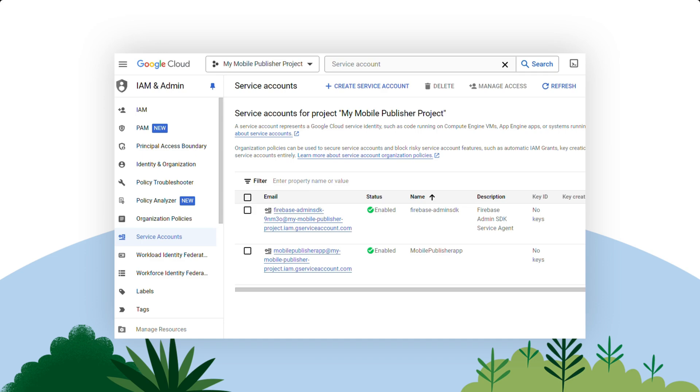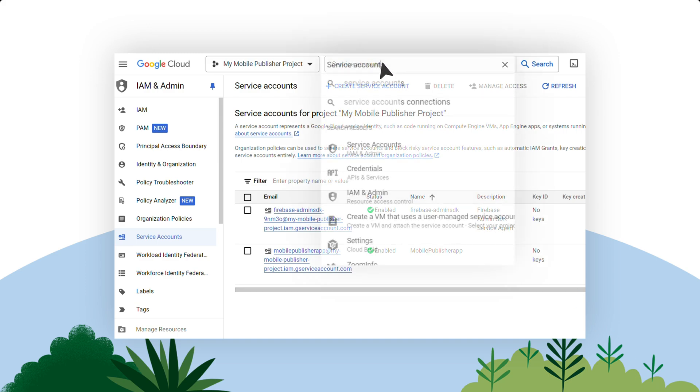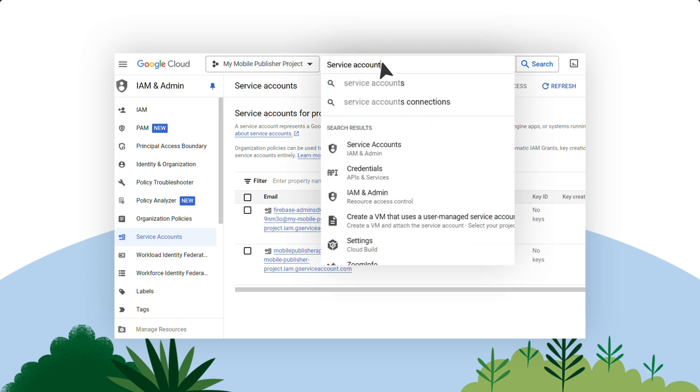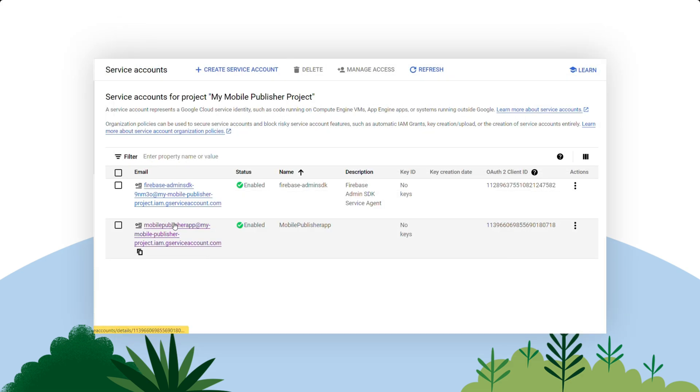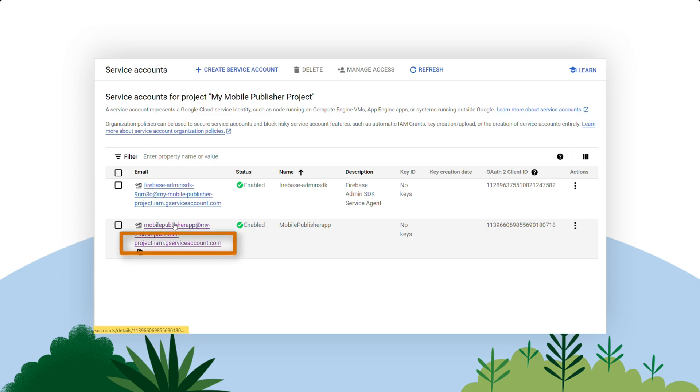To find the Service Account email, locate the Service Accounts page or open the Google Cloud Console, search Service Accounts and select Service Accounts IAM and Admin. Copy the email address tied to your Service Account. It should end with IAM.GServiceAccount.com.